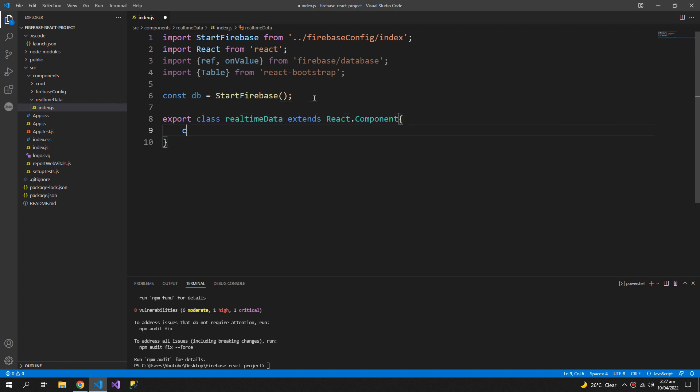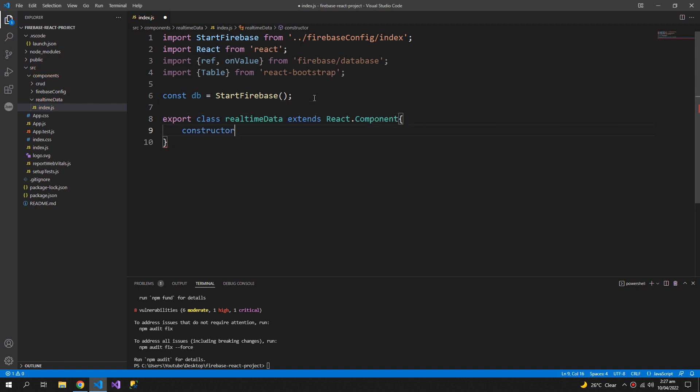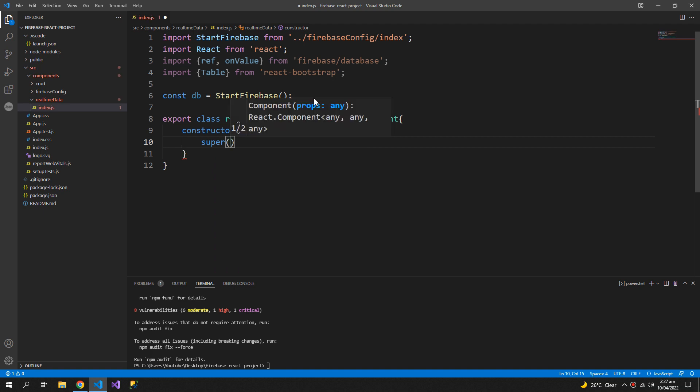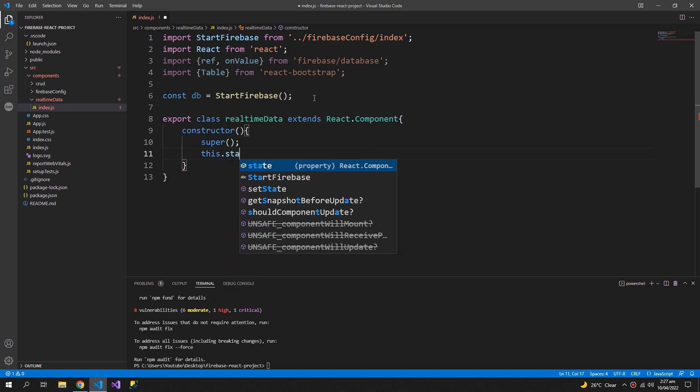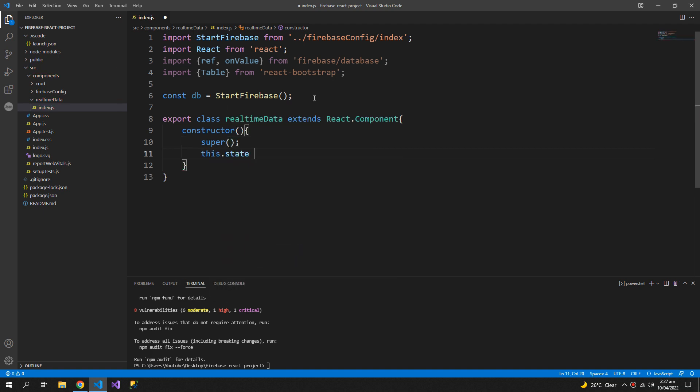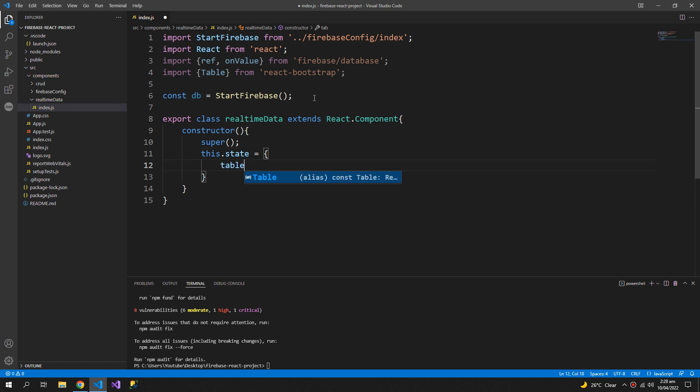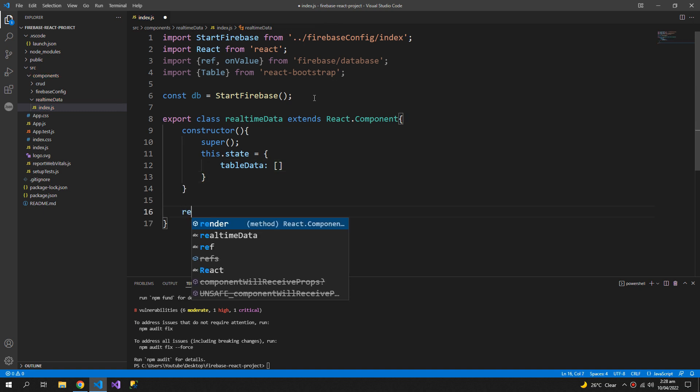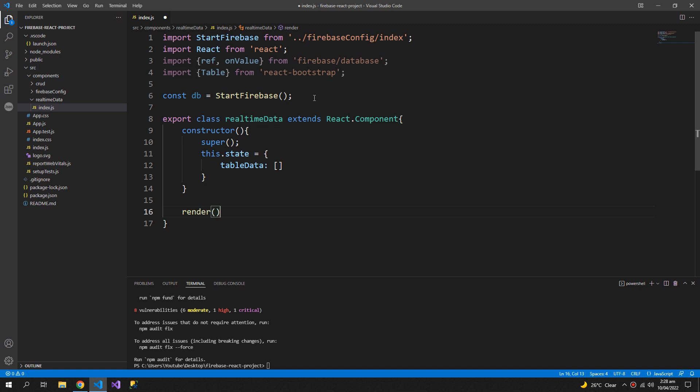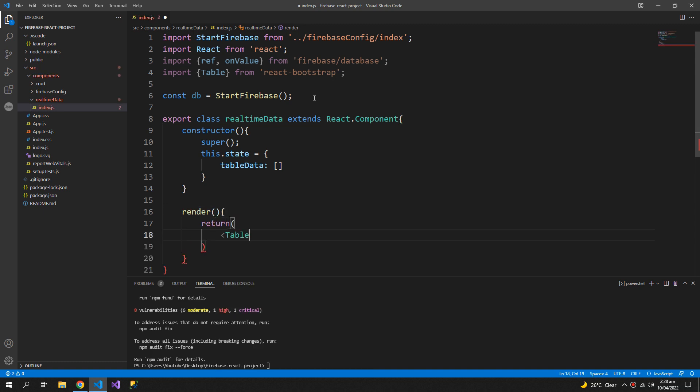Now first the constructor which will have a super method and this.state will hold only one property which is table data of the type array. And then the render method which will return table, so the Bootstrap table.